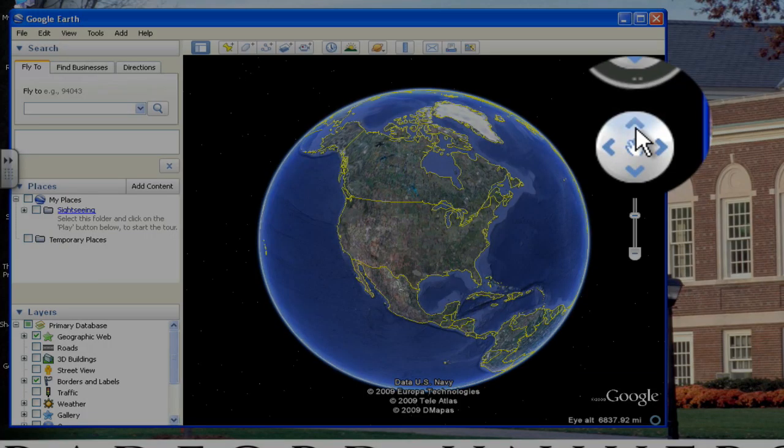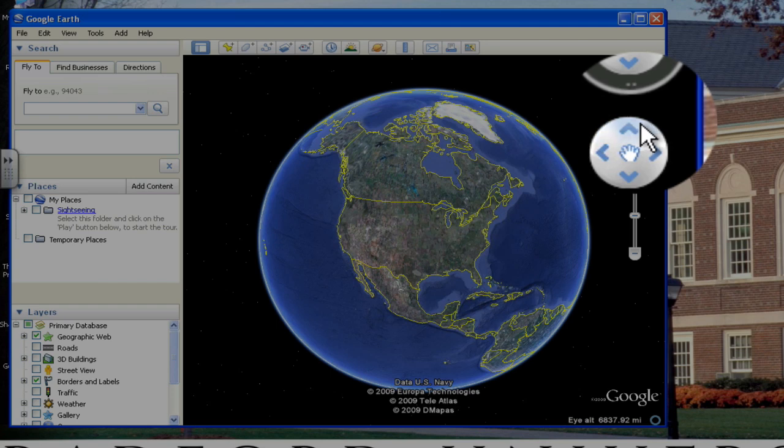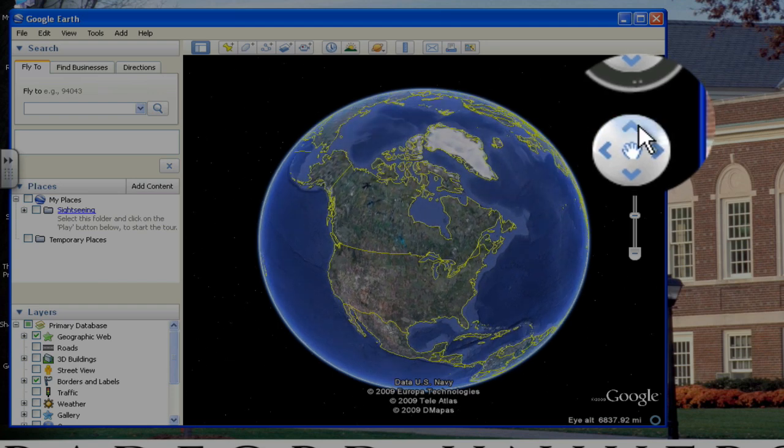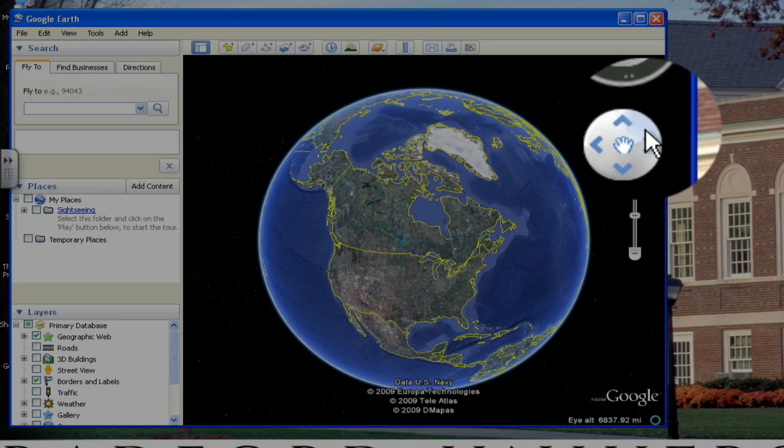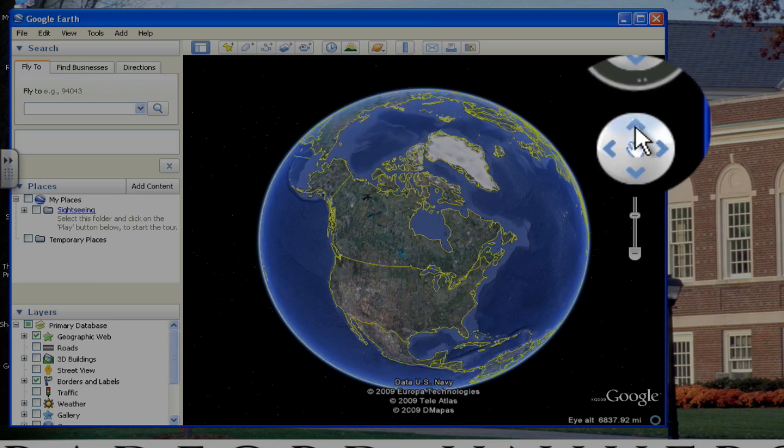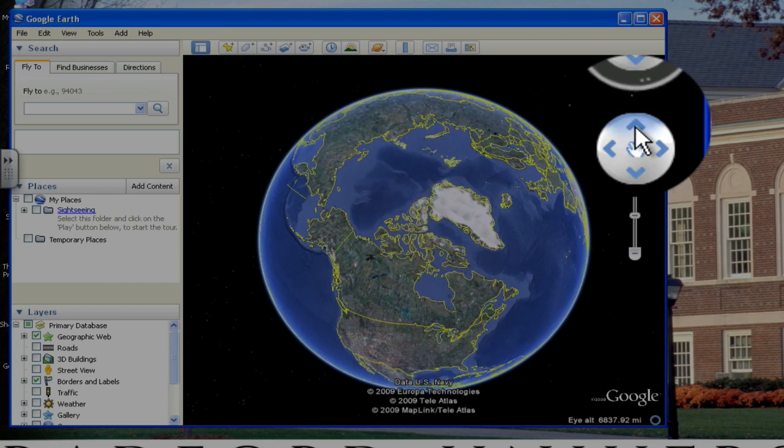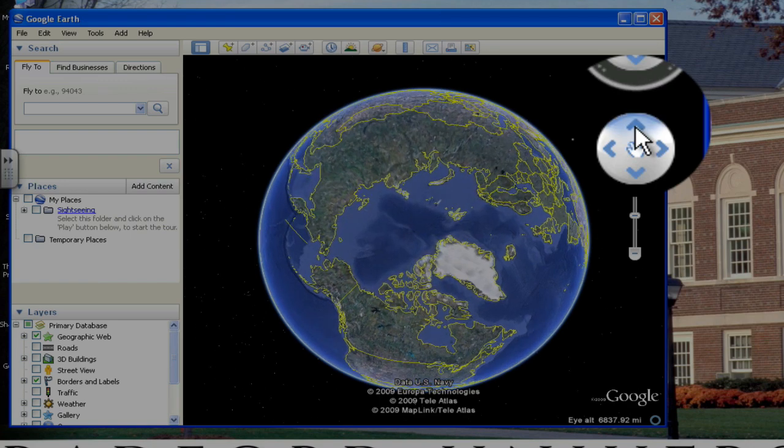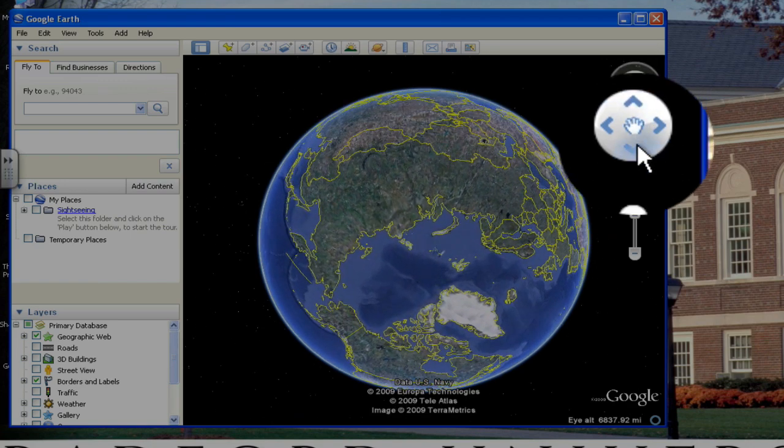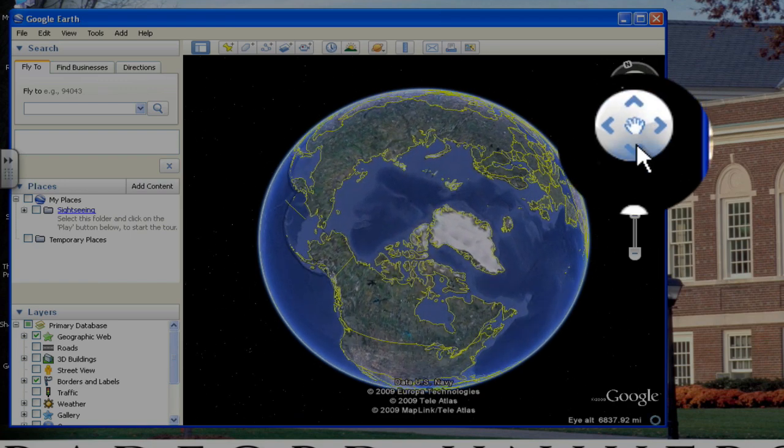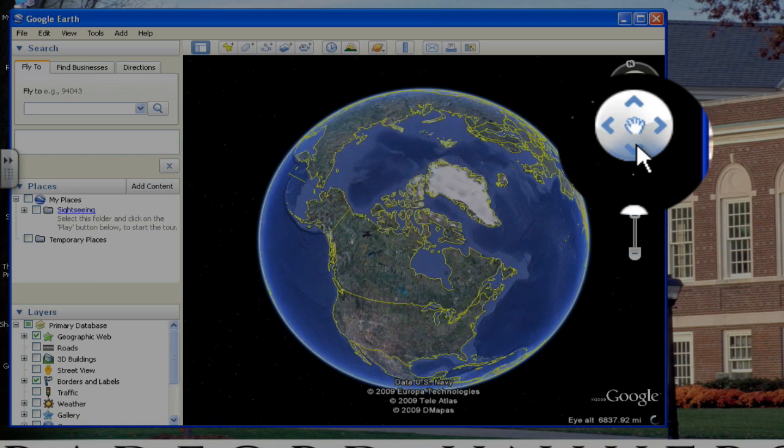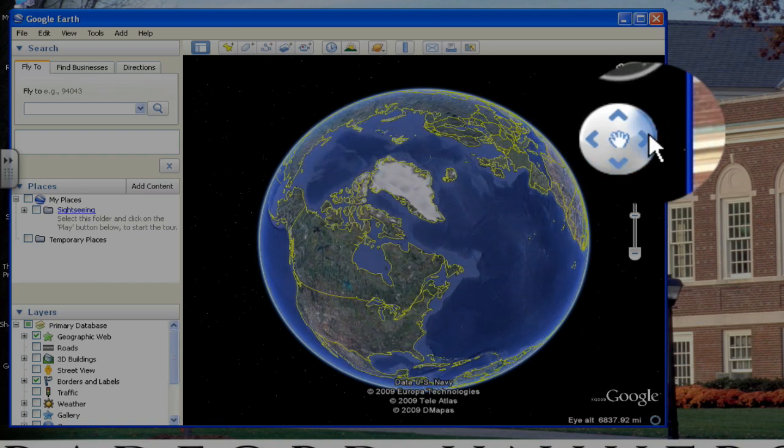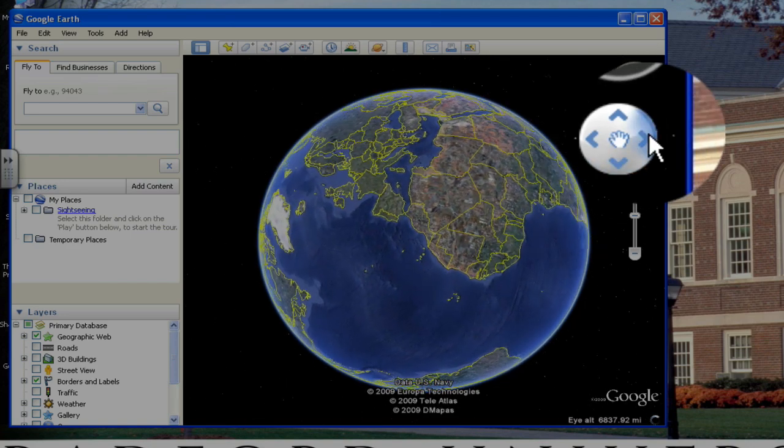The button below this is the tilt button, which shows the Earth as it's moving on its tilted axis. So if you press up, it'll turn like a little revolving door kind of thing. And then tilt it down,